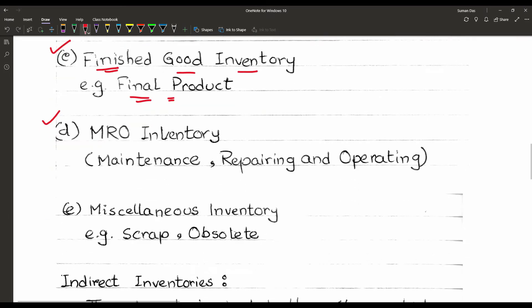The fourth type is MRO inventory — M stands for maintenance, R stands for repairing, and O stands for operating. A production company not only has inventory for production; it also has inventory required for maintenance, repairing, and operations. The fifth direct type is miscellaneous inventory.